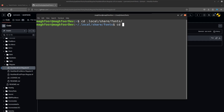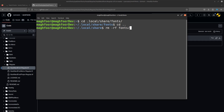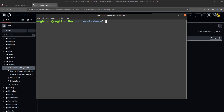Sometimes you don't have this directory, so what you can do is you will have to make it. I'll just show that as well — if I just remove fonts, as you can see I don't have fonts anymore. So what you'll do is mkdir fonts.